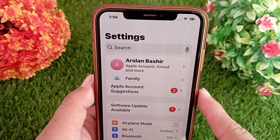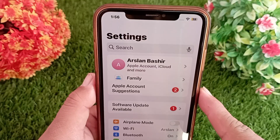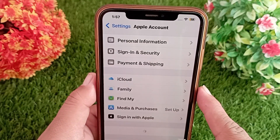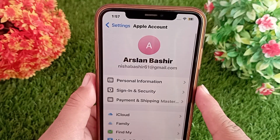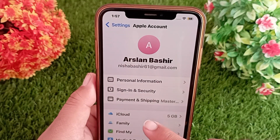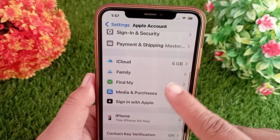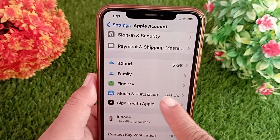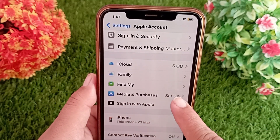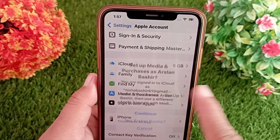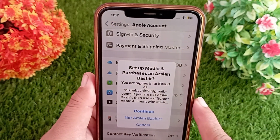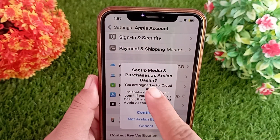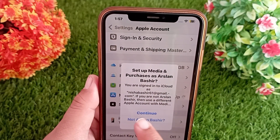Click on your iCloud account profile at the top of the page. Now scroll down and find 'Media and Purchases' and click on it. You can see that the Apple ID is not signed in under Media and Purchases.